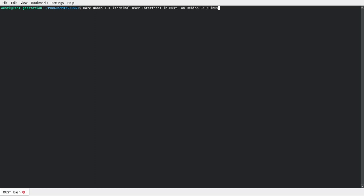Welcome to Bare Bones Terminal User Interface in Rust on Debian GNU Linux. This is just a little fun exercise in using terminal graphics from Rust.